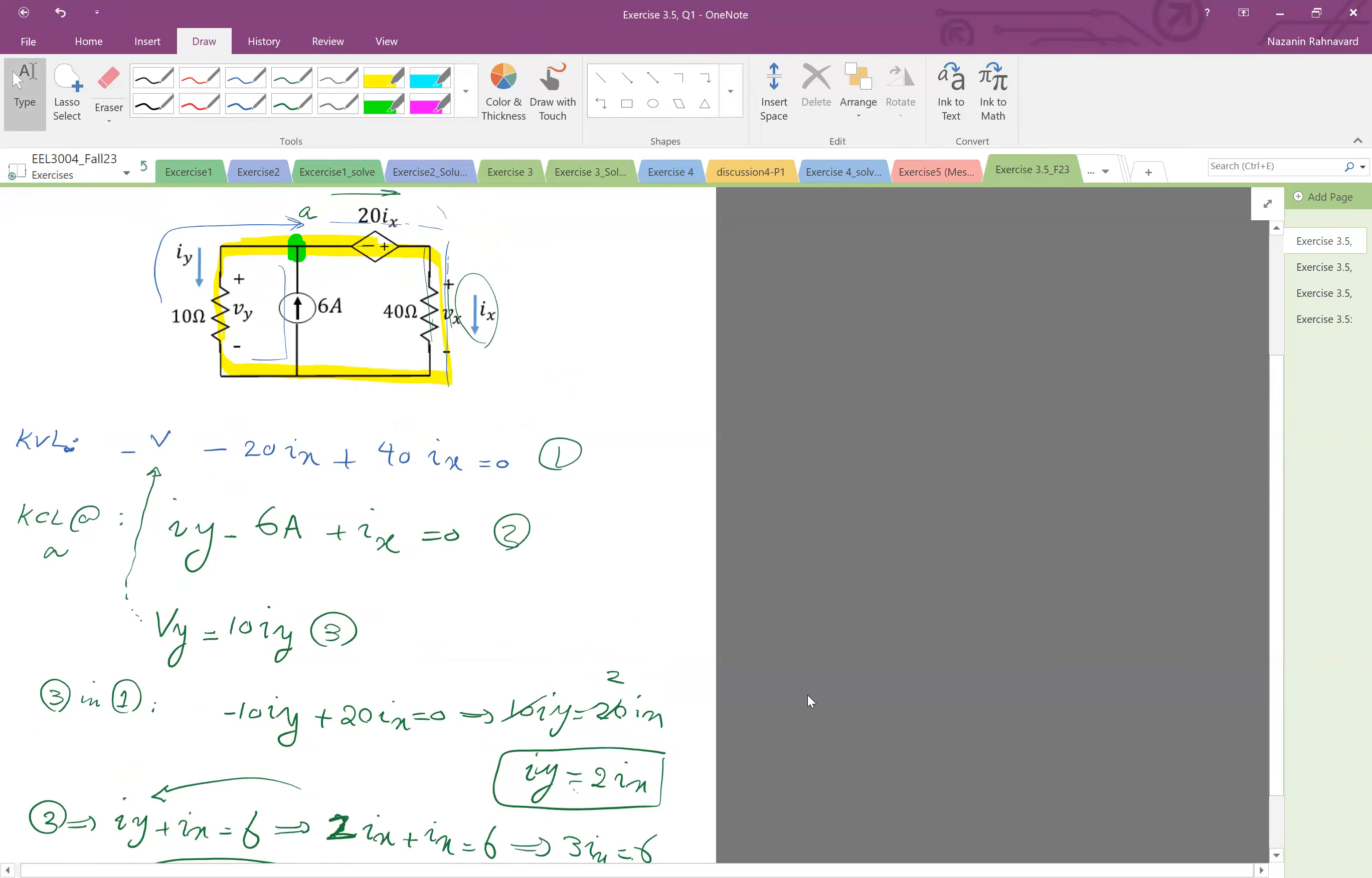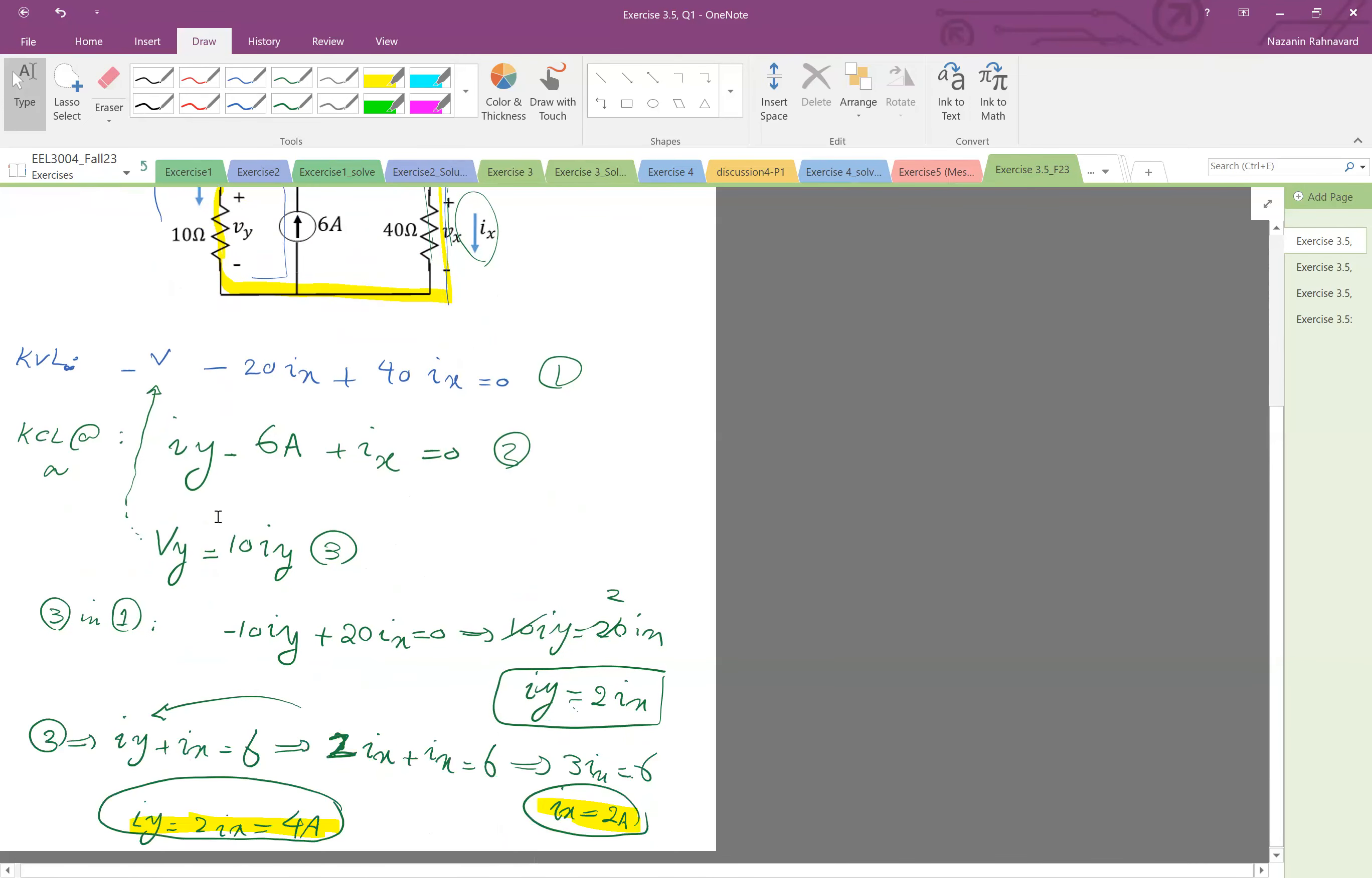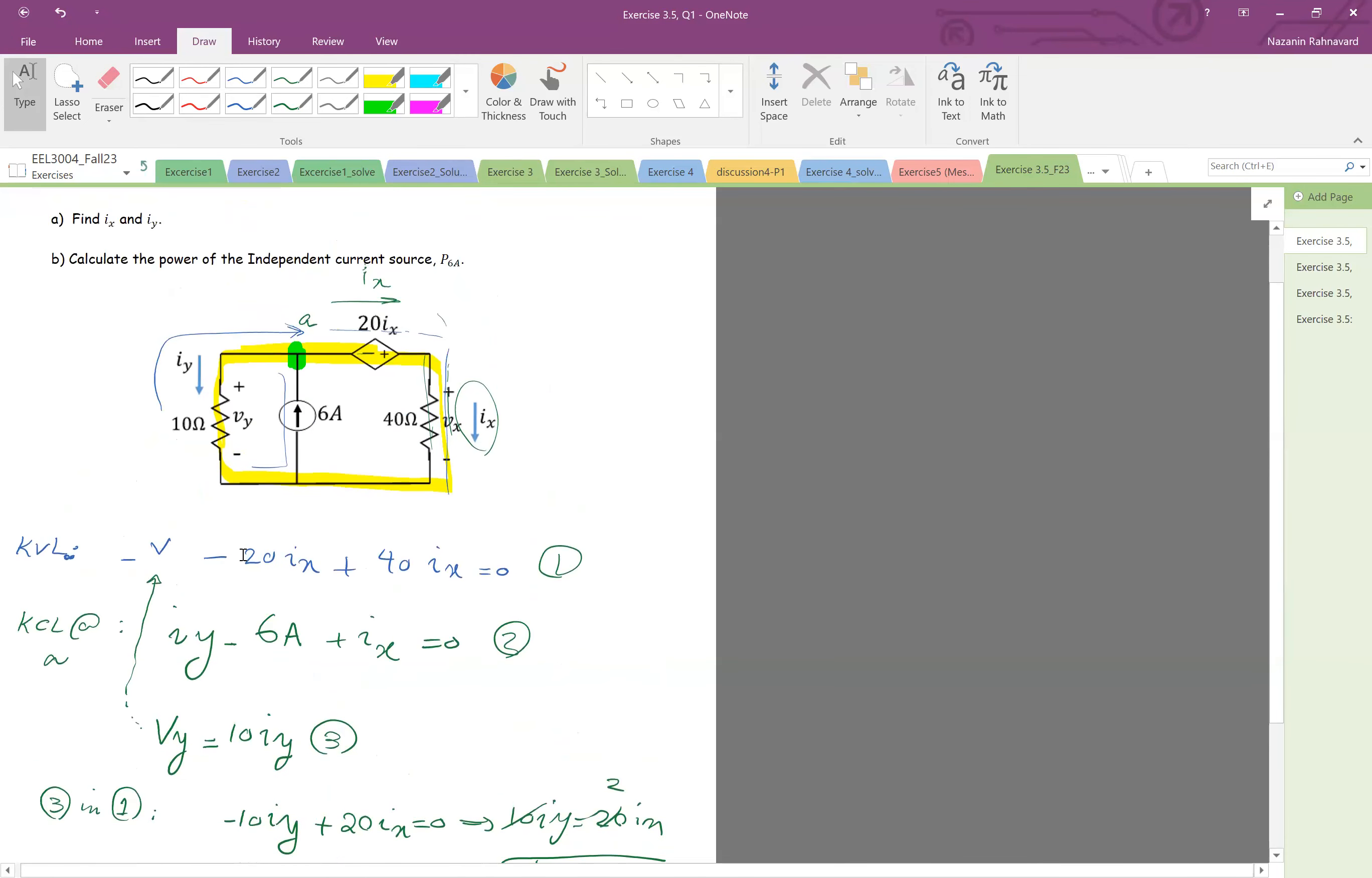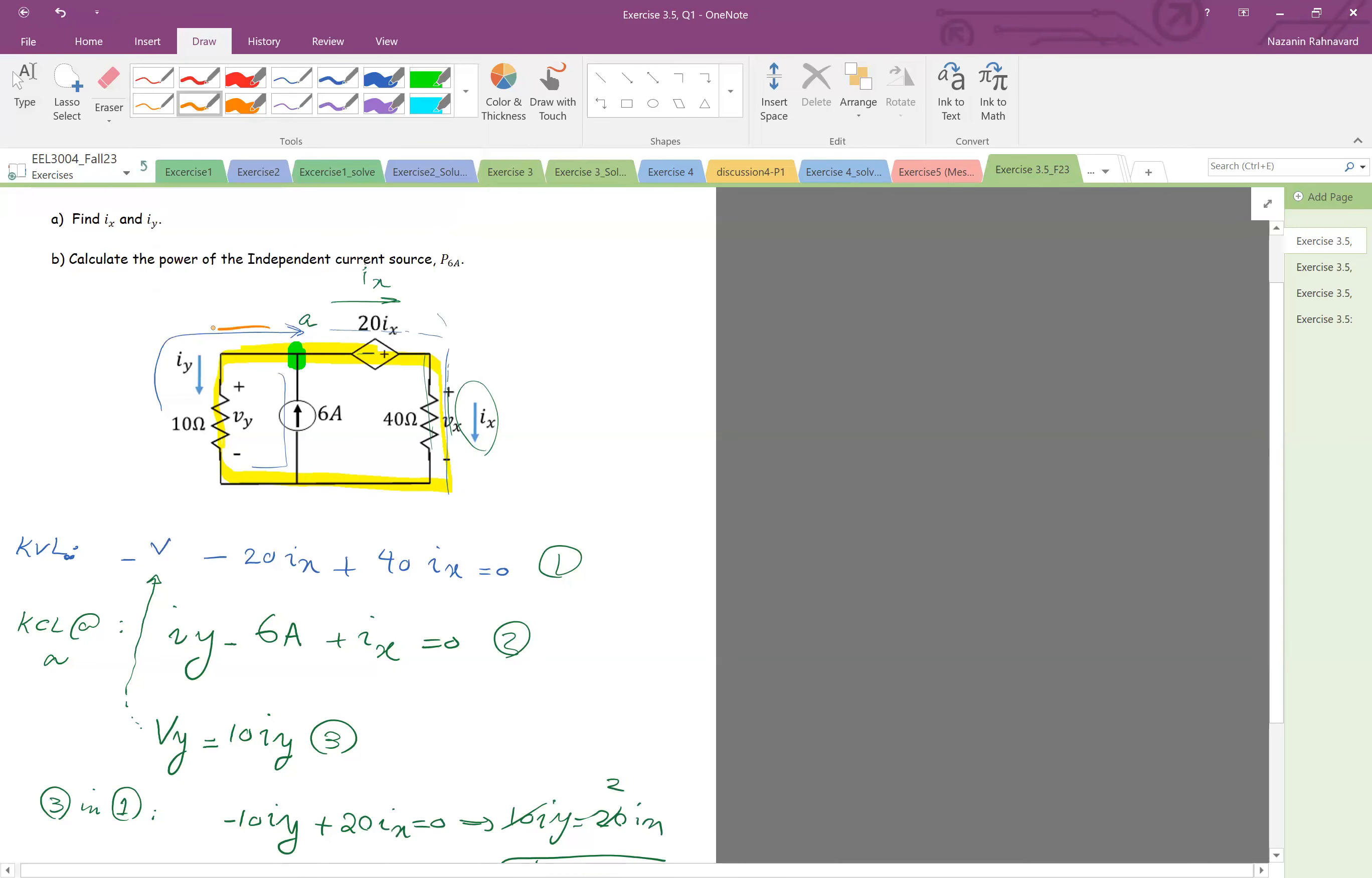Okay now going back to the top, so iy is 4 amps, so 4 amps is going this way. And then ix is 2 amps, 2 amps is going that way. And 6 amps was coming inside this node, so the KCL holds here, right?